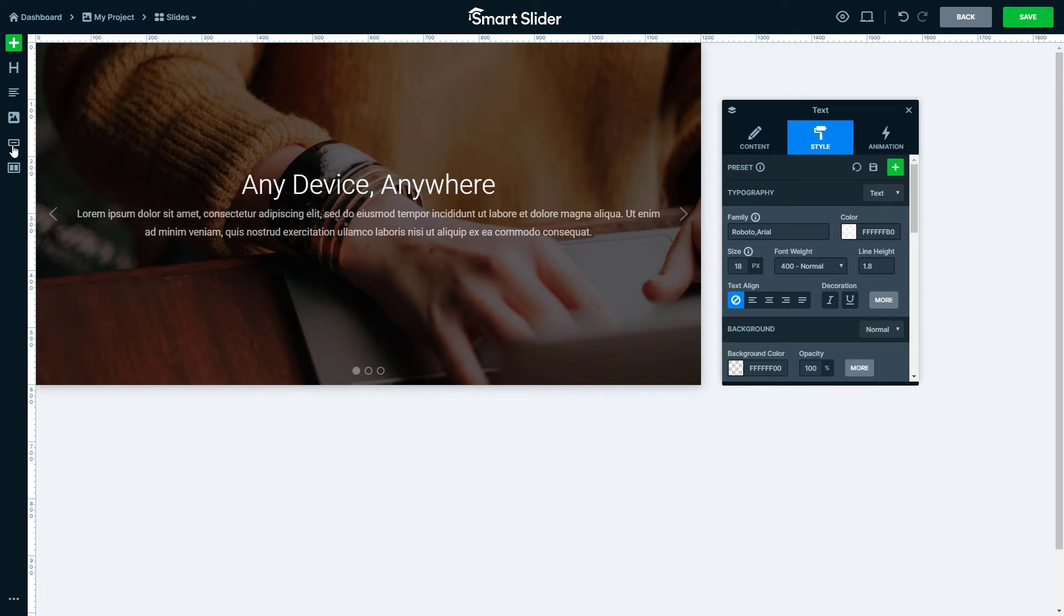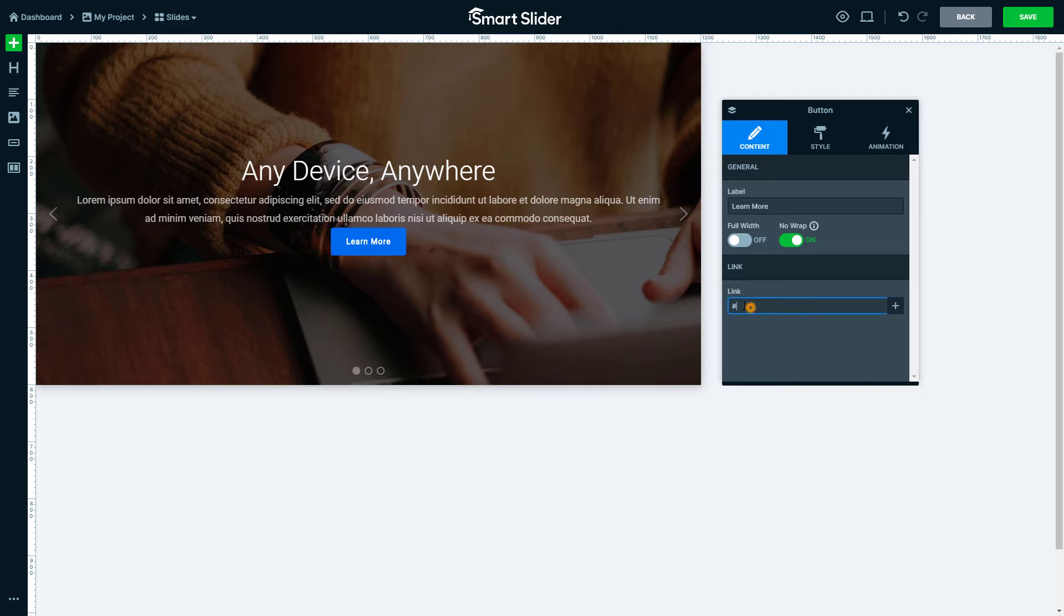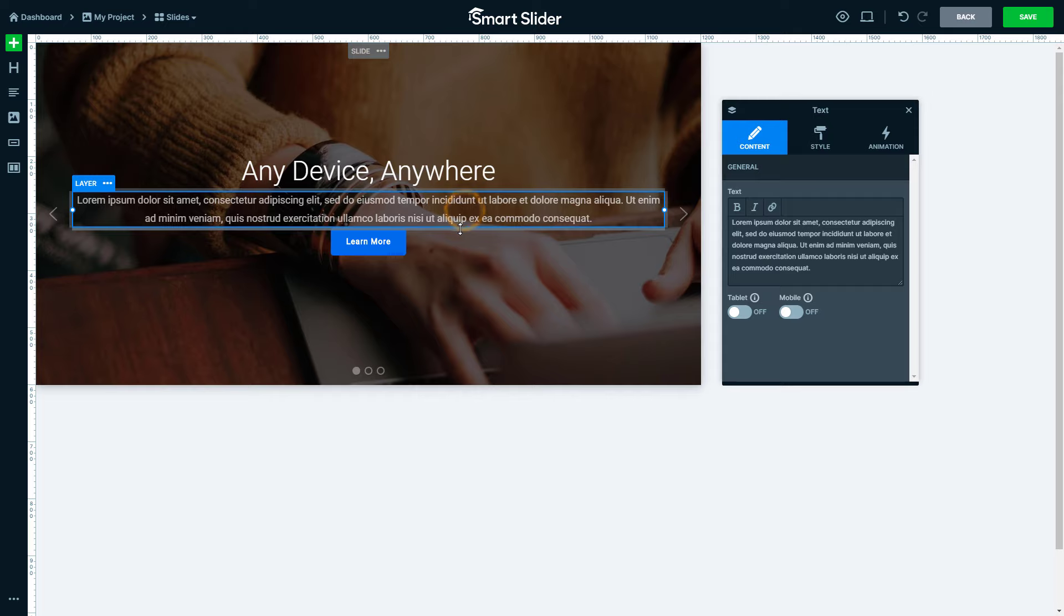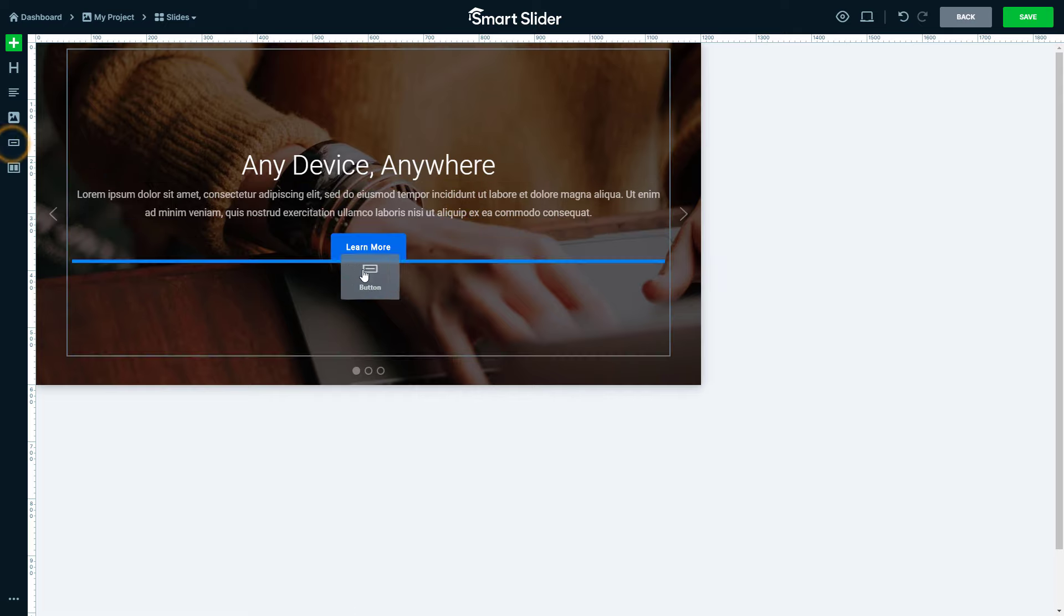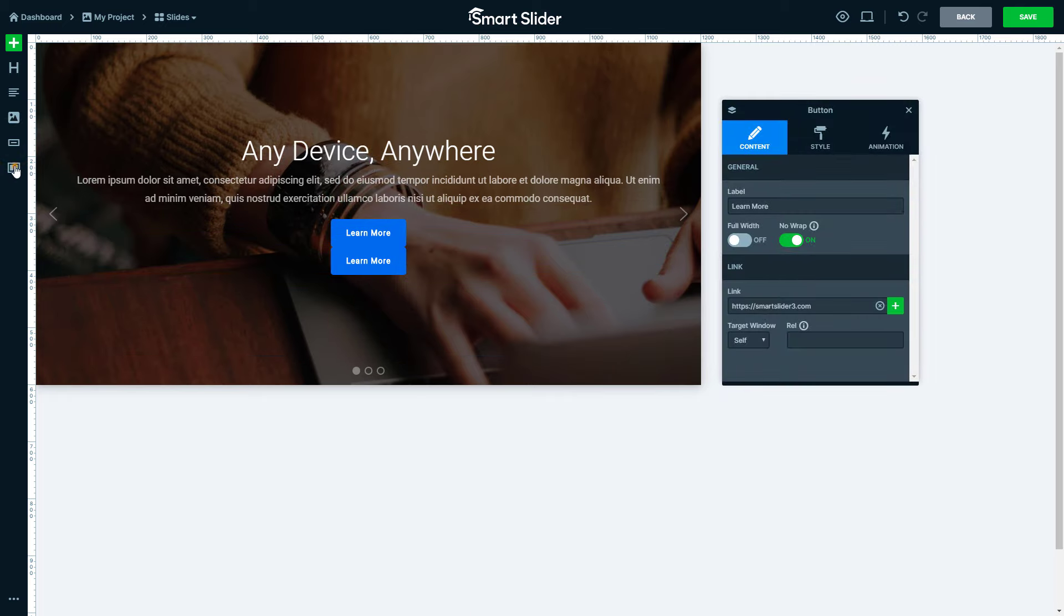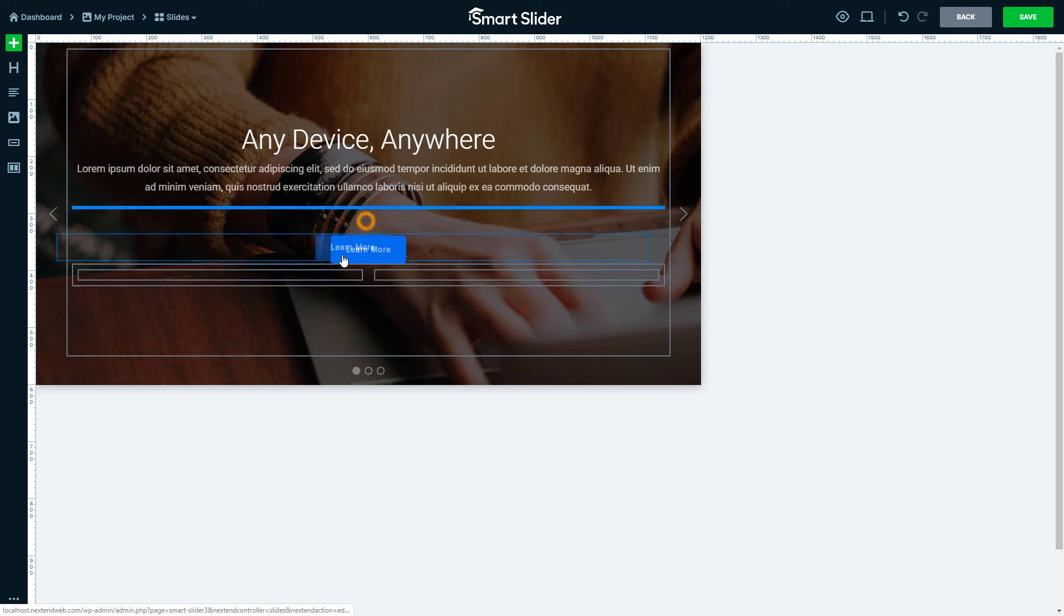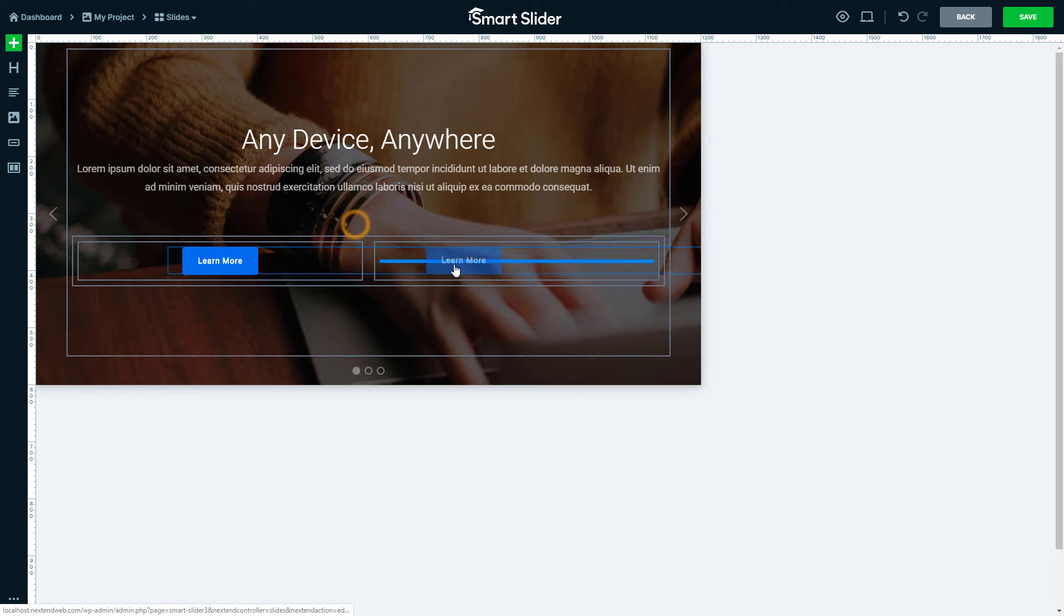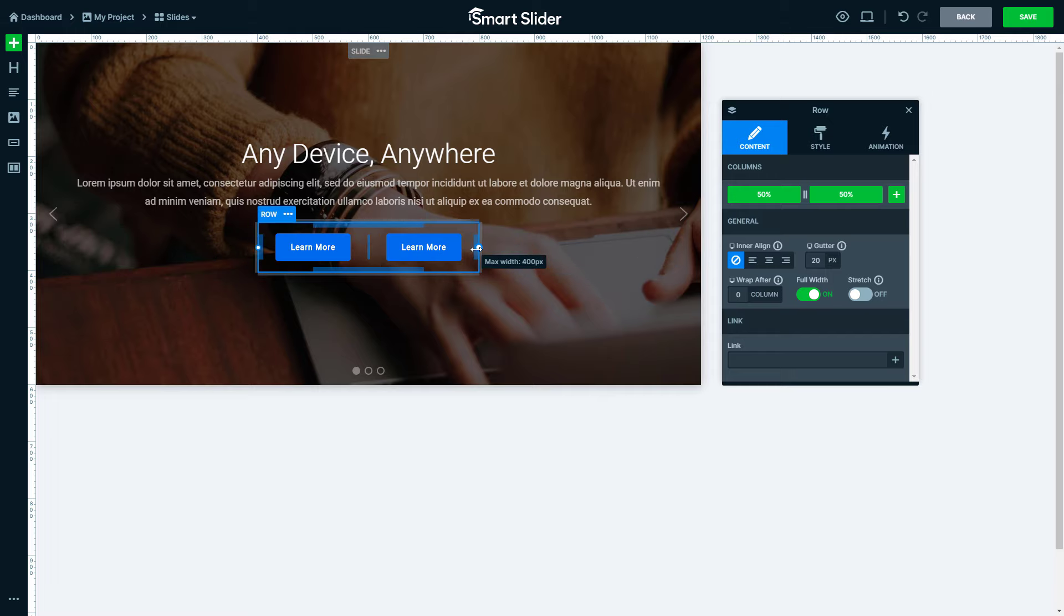My next layer is a button. Let's add the link to it. To create space between the layers you can set the margin. When you add the layer it will go below or above the previous one. To have them side by side use row column structures. Drag the layers into the columns and they will be next to each other. Setting a maximum width on the row brings the buttons closer to each other.